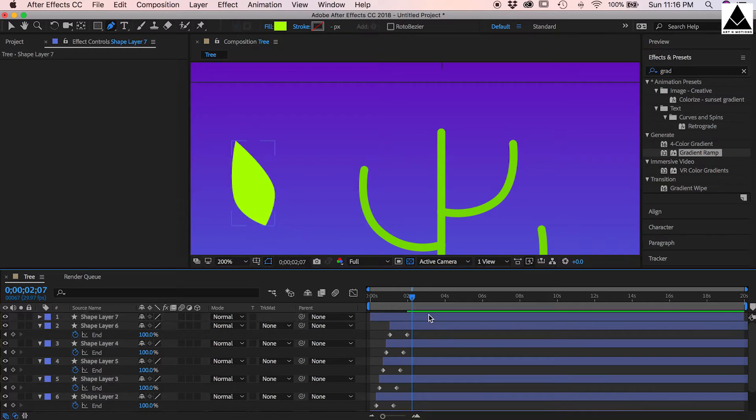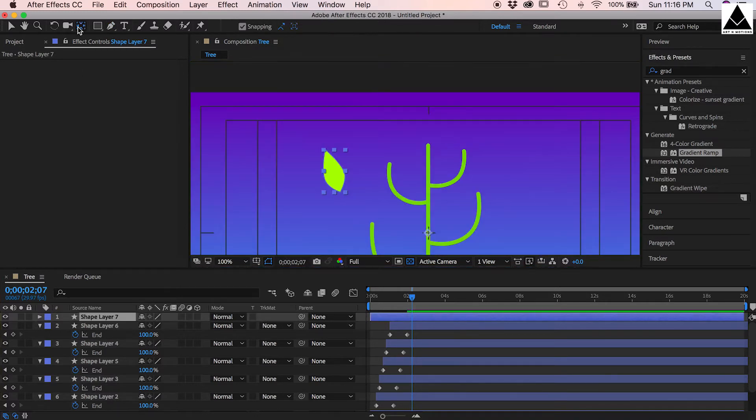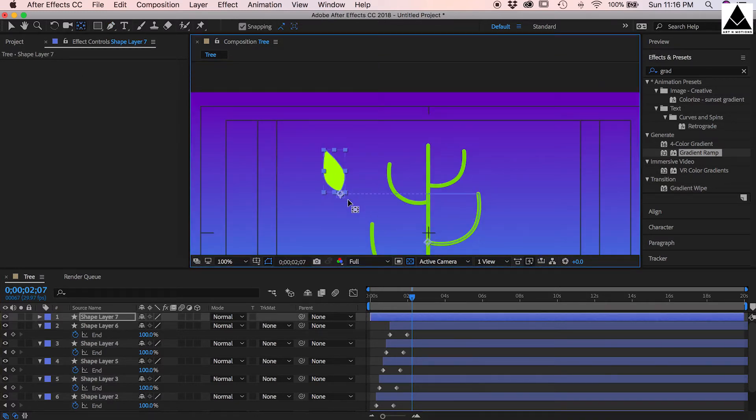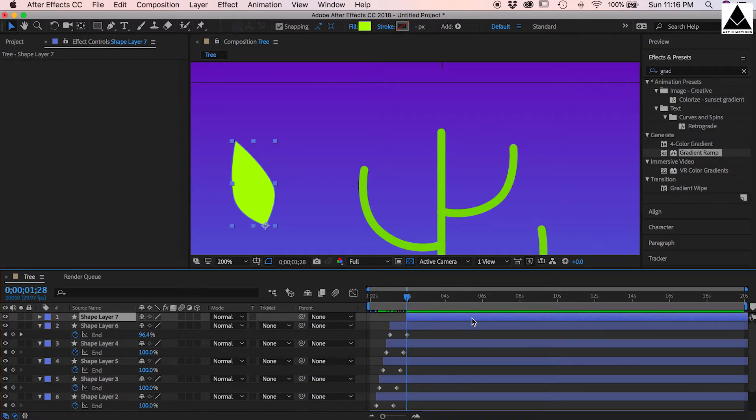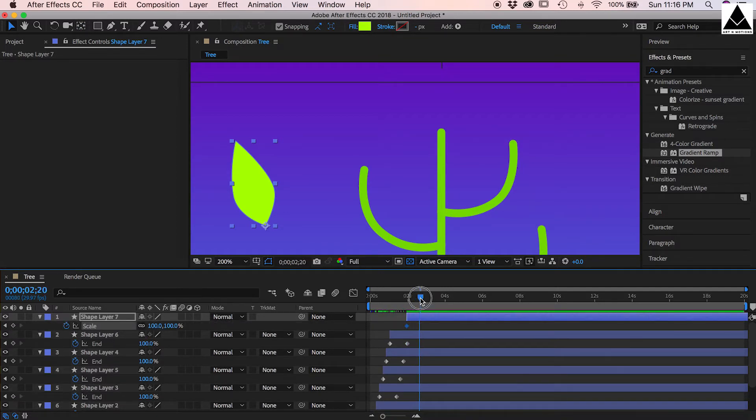Now select anchor point tool and change anchor point. Press S to scale and create a keyframe, now another keyframe. First one should be zero.